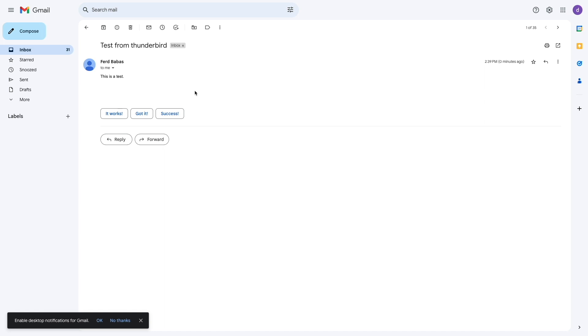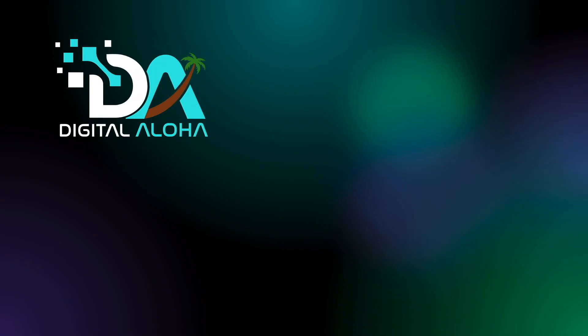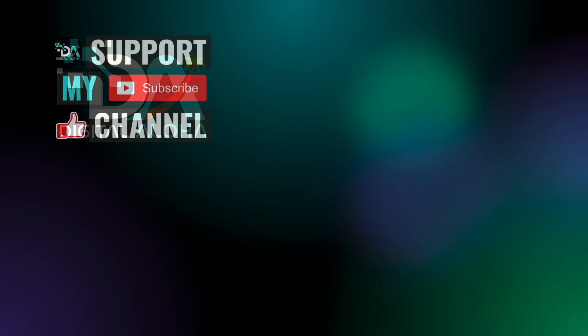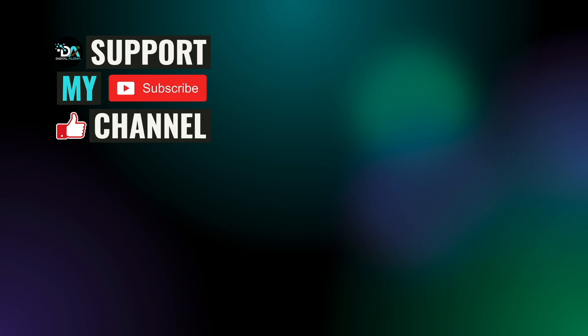You may also want to check out my Synology Mail server video, which is listed here on screen. Also, if you would like to support my work or hire me to assist you in setting up Synology MailPlus server, check out the links either here on screen or in the description below. Thanks so much for watching.